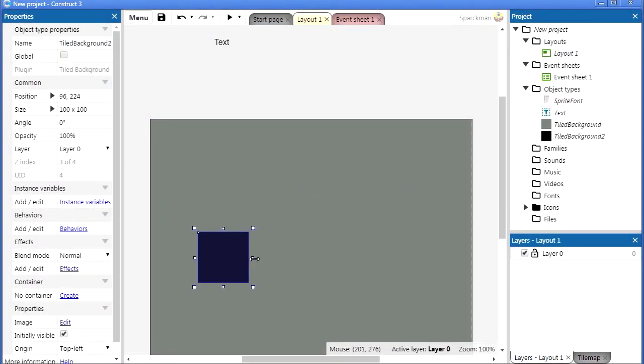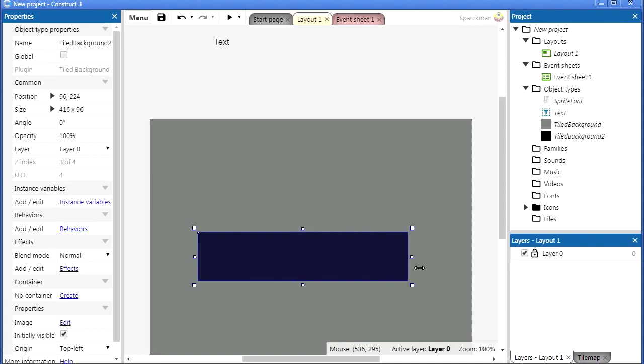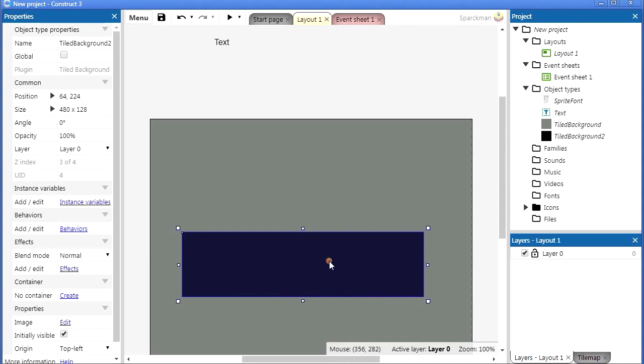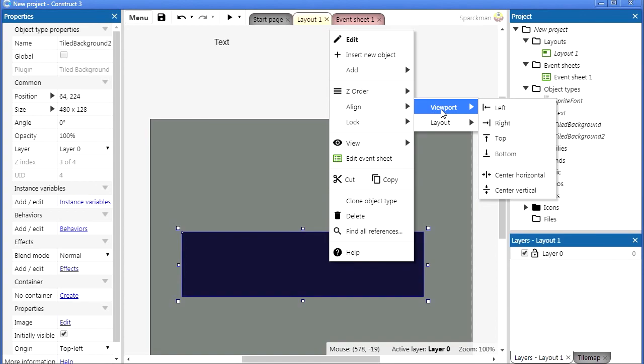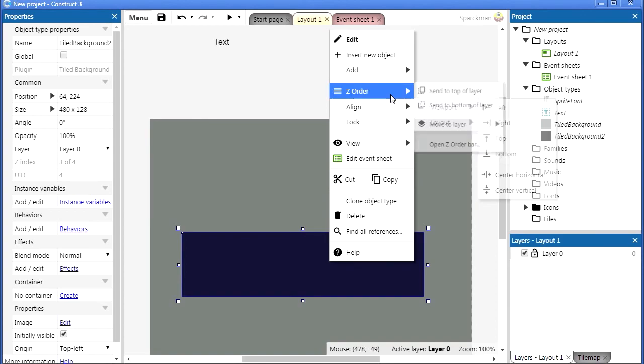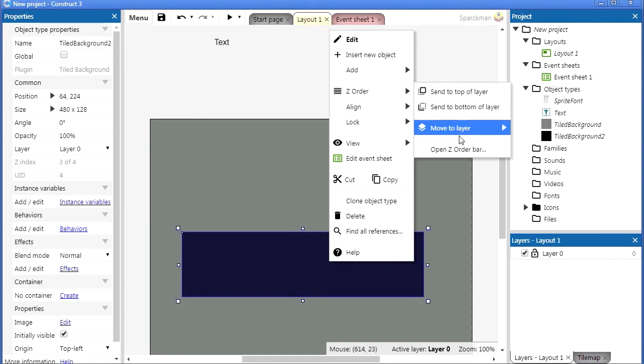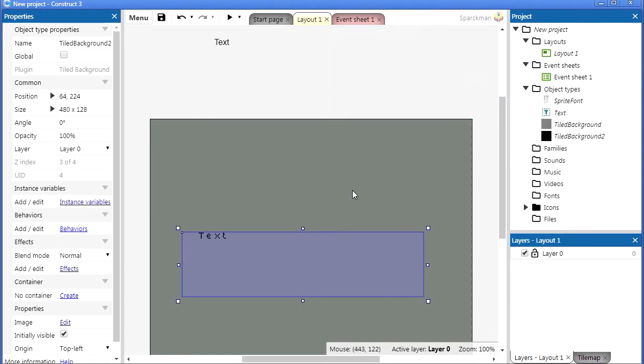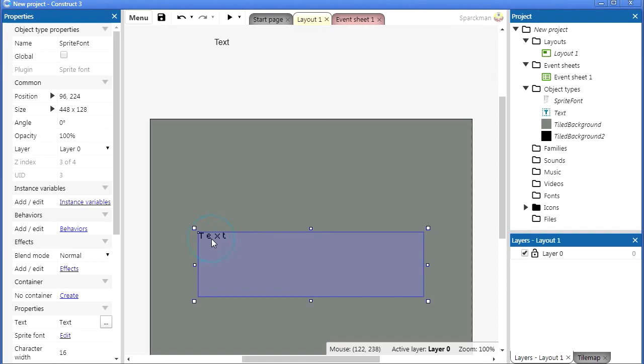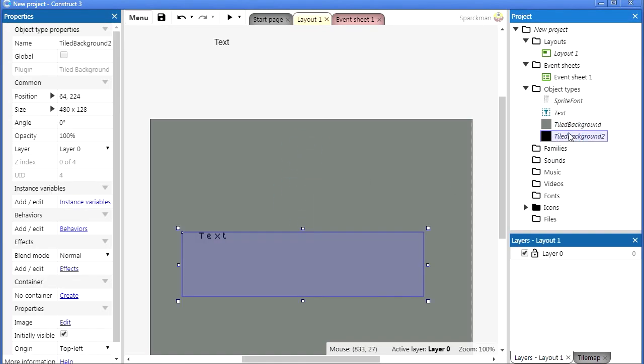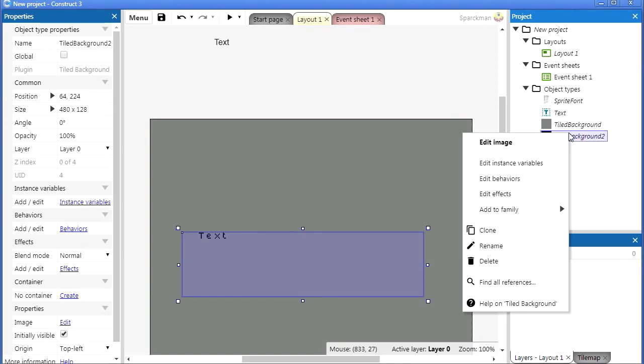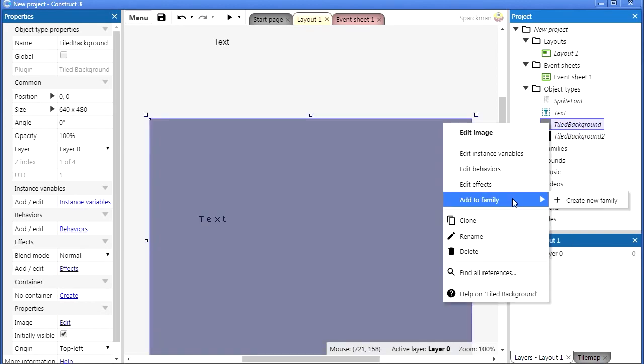Okay now we can't see the text. Let me just send this to back, order send this to bottom layer. Oops, let me unlock that background.